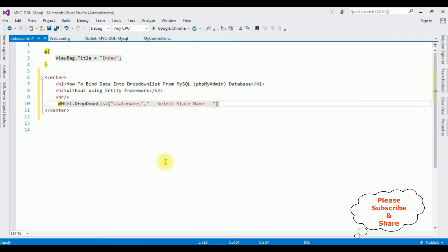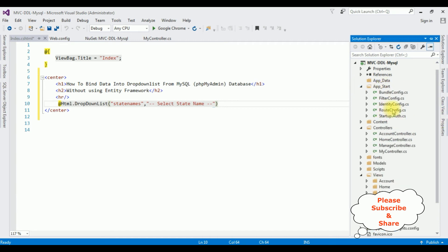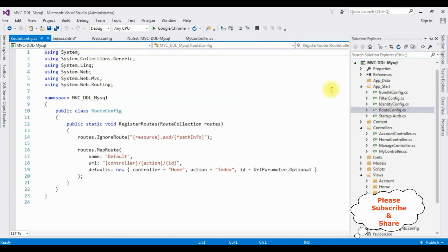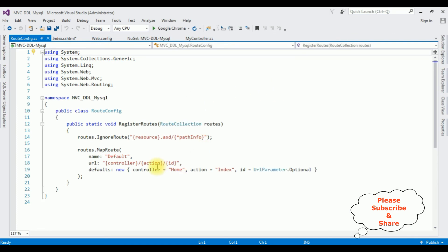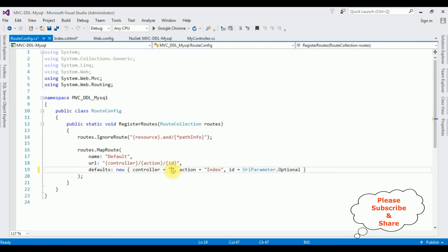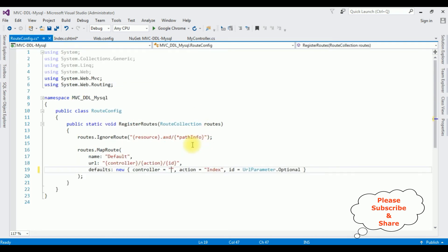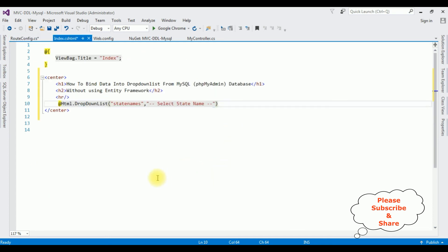Before running the project, the most important step: we need to change the controller name in the RouteConfig file. Open Solution Explorer, expand App_Start, open RouteConfig.cs. Notice the default controller name is Home — I am deleting that. Our controller name is MyController, so I am entering My. The action result page is Index, which remains the same. That's it.